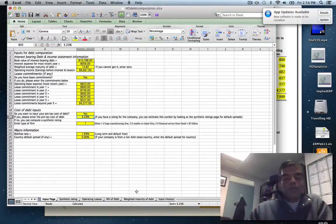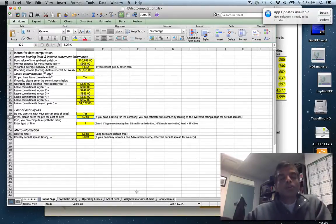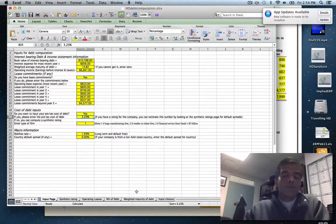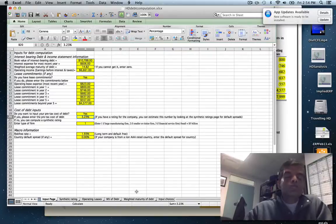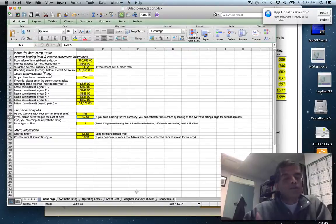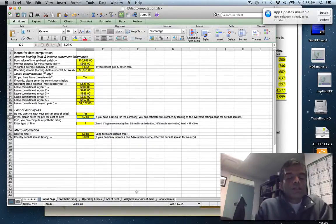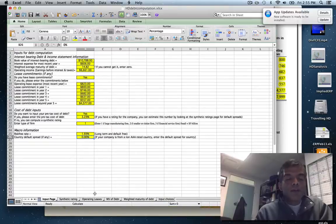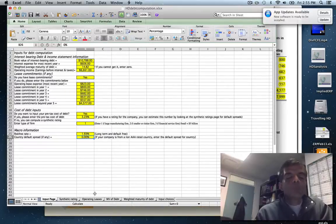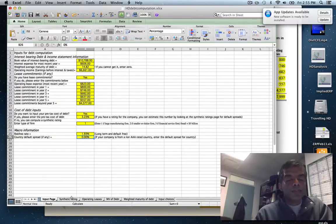Let me review the process. First, start with your annual report or 10K. Get the book value of interest-bearing debt only — don't try to include everything. Get the interest expense, the weighted maturity if you can, and the operating income, especially if you're using an interest coverage ratio. If you have lease commitments, pull those from the footnotes and enter them. Come up with a cost of debt either on your own or using a synthetic rating. If you're a company in an emerging market, add the country default spread, which will push up your cost of debt.